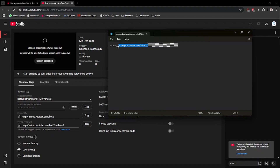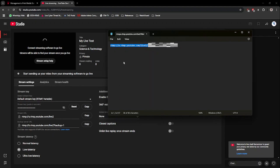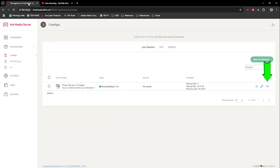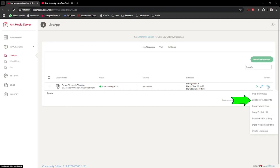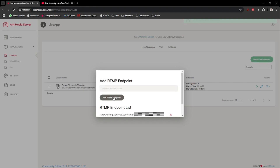Then copy the entire line in Notepad and return back to the Ant Media Server page. Under the Live Streams menu, click on the Sandwich button and select the Edit RTMP Endpoints option. Then paste the line copied from Notepad into the blank box and click on the Add RTMP Endpoint button. When done, just click on the Close button.